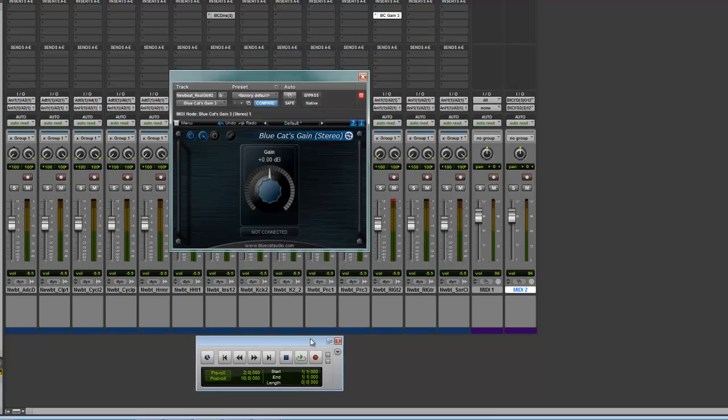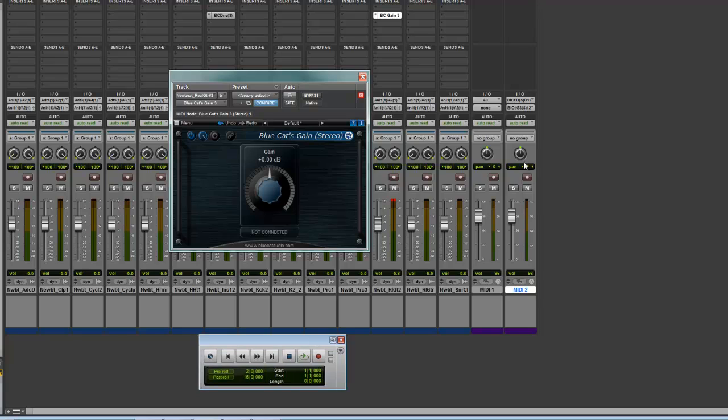So this is not going to work unless you hit the Arm button on the MIDI track. Okay, that is very important. If that's not on, this doesn't work.